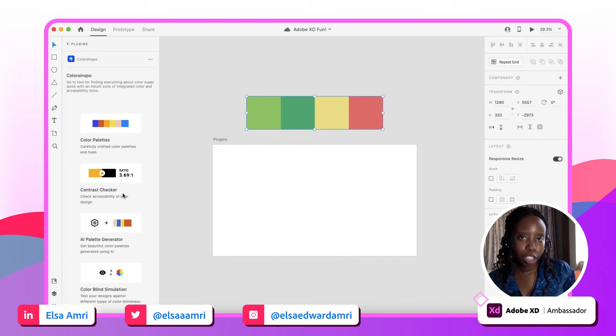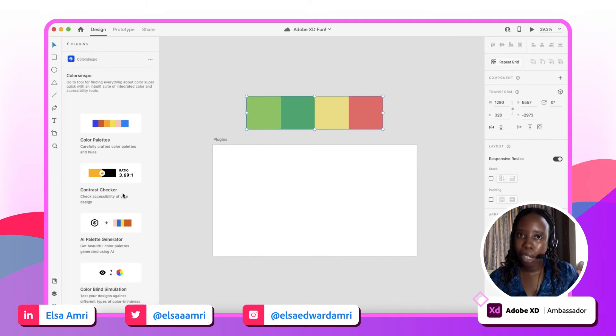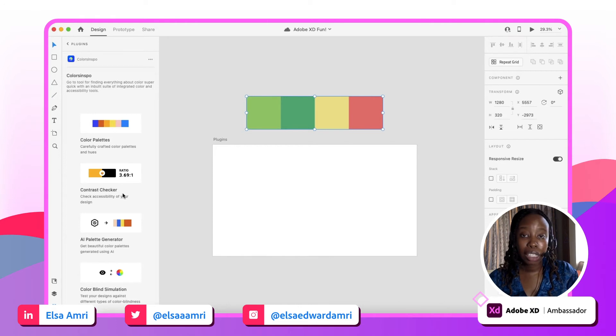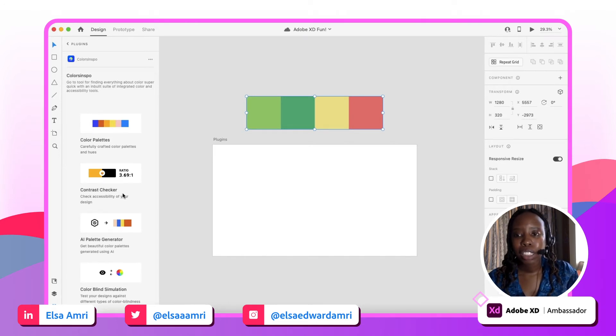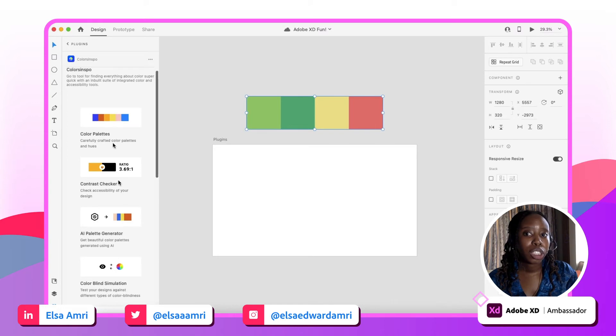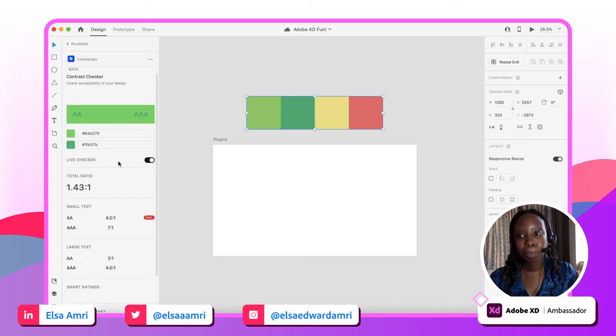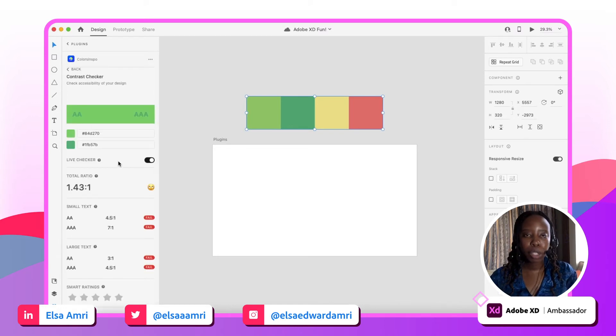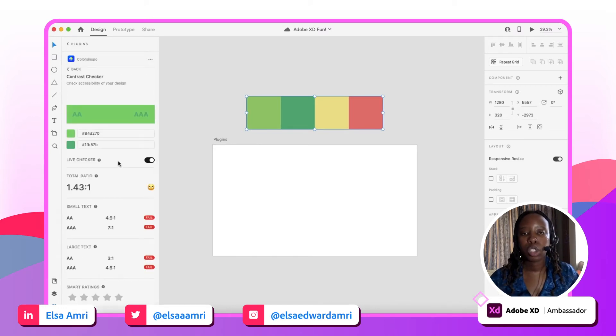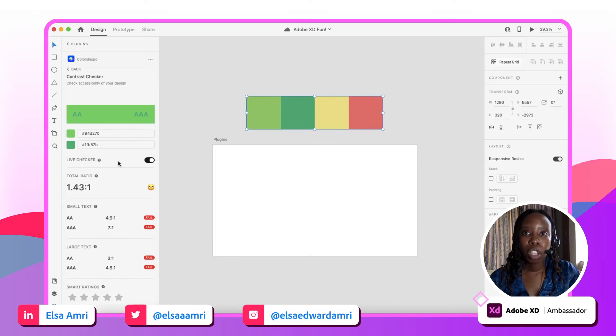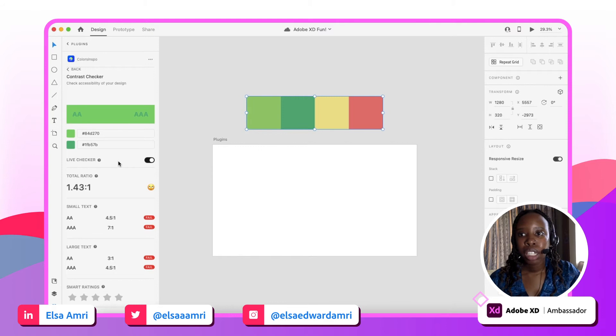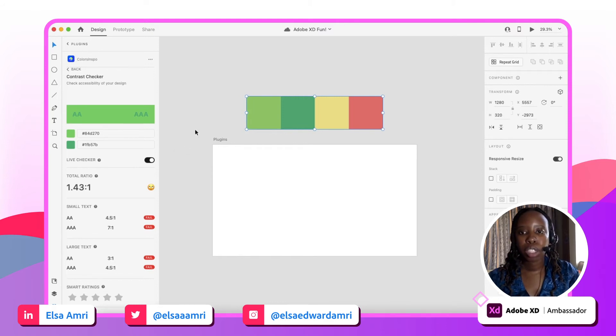However, how else can you use Color Inspo? Because it's not just about color palettes. There's a lot that this plugin does that makes it super useful for I think any designer. They have a contrast checker as well. So if you're creating something and you want to check that the contrast between two colors is high enough for it to be legible for essentially anyone, Color Inspo provides a way for you to check the contrast.